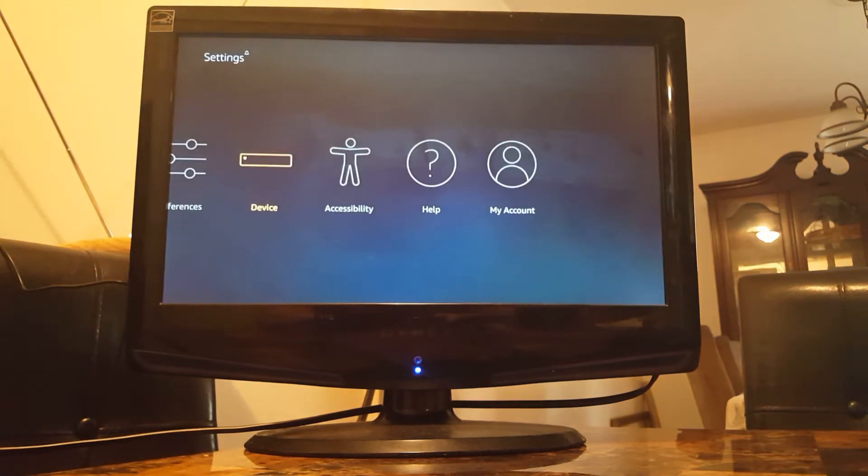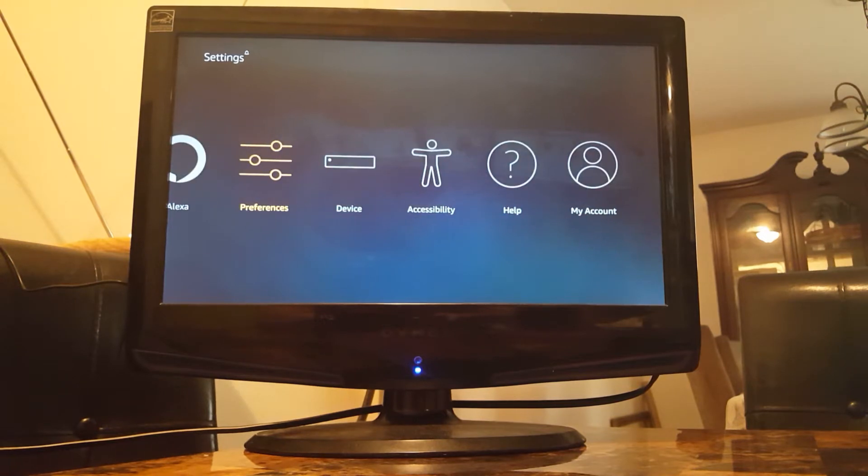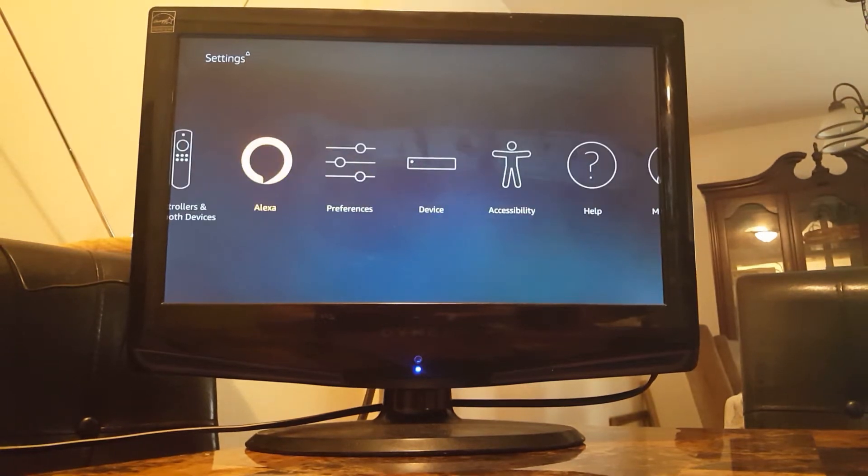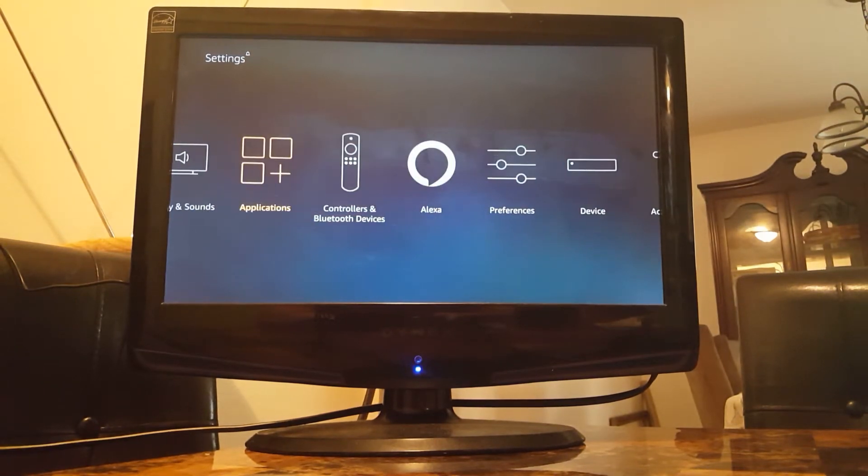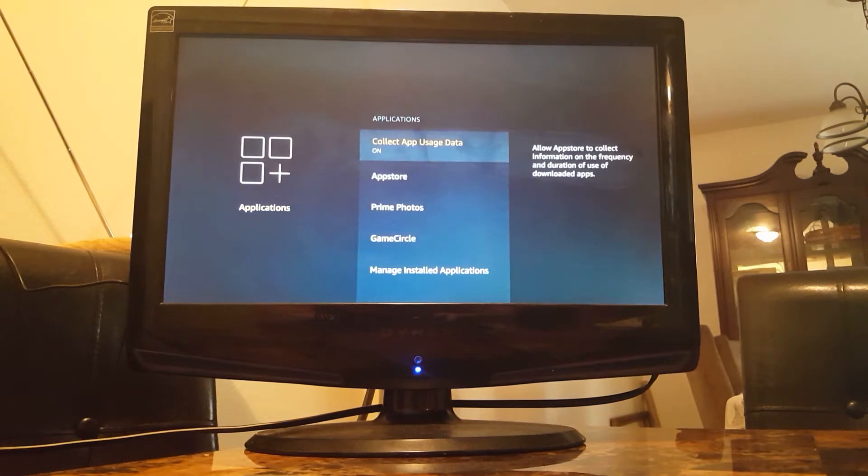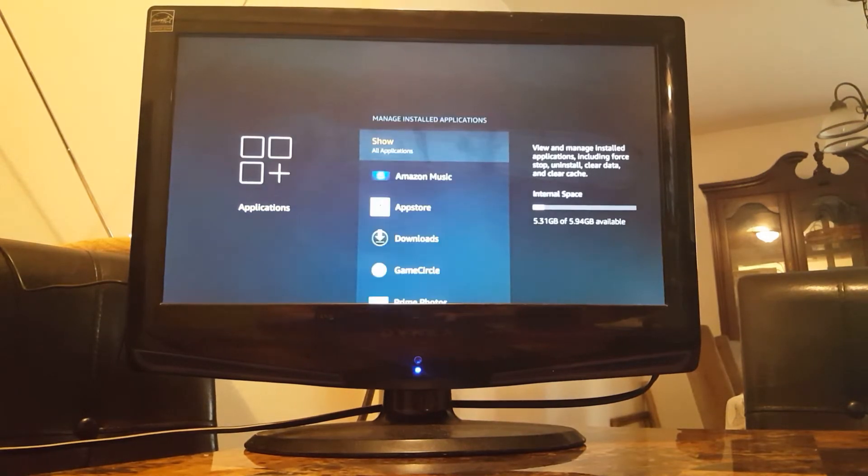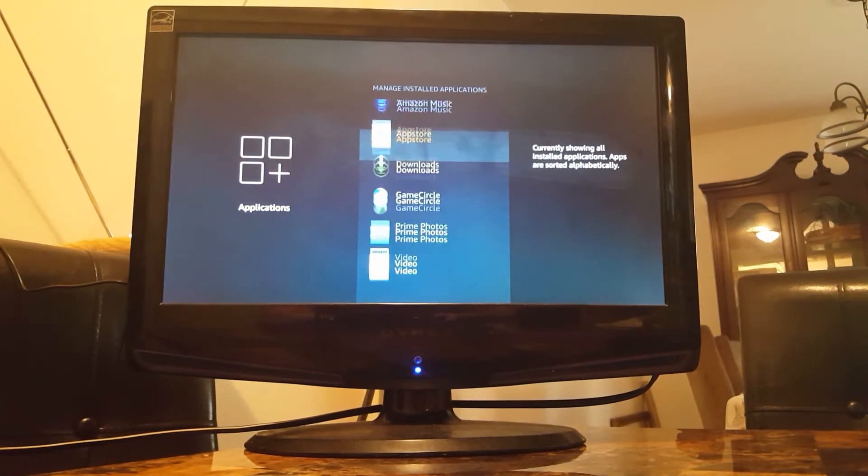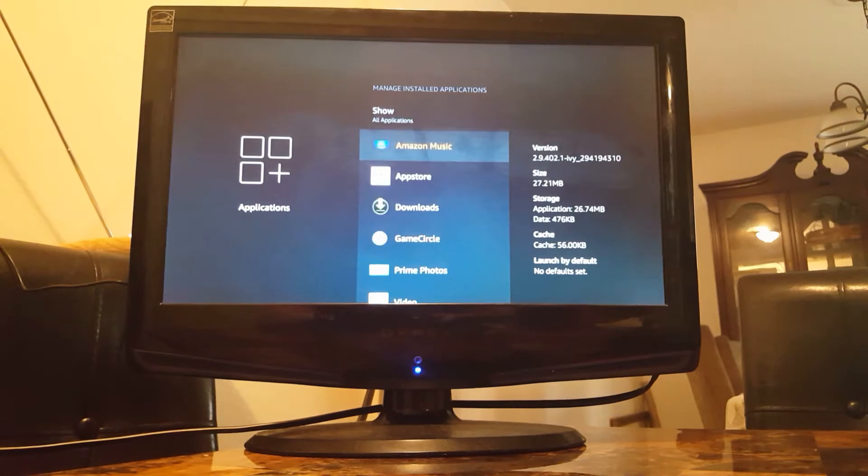Now, if you already have Kodi on there, I recommend that you delete it. So in order to delete it, you'll just go over to applications, manage installed applications, and find Kodi, and then just delete it. Real simple.